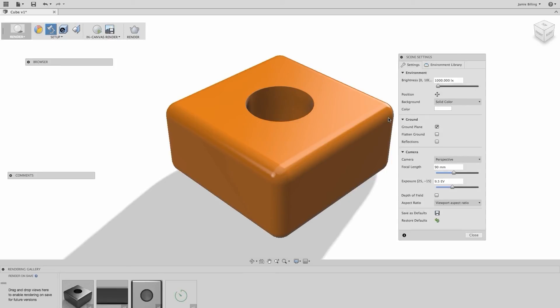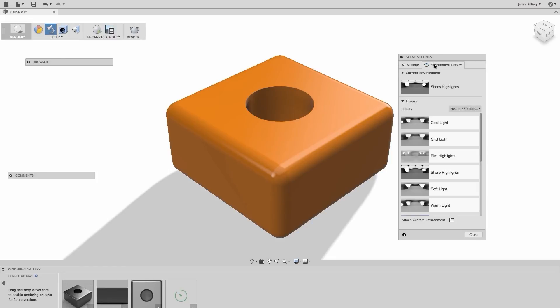There's also an environment library, and we can take any environment from our library and apply it to our design.